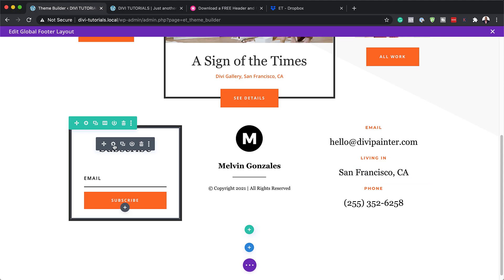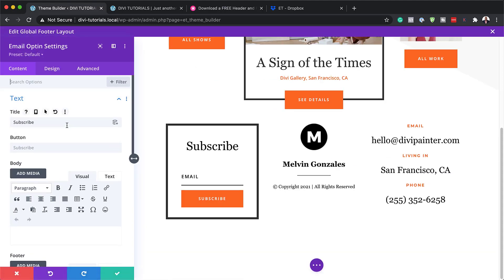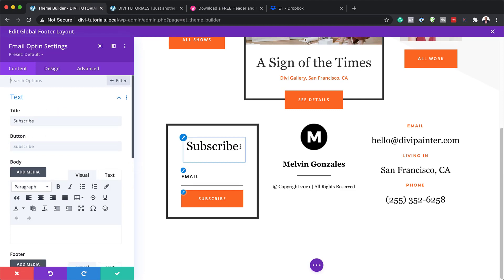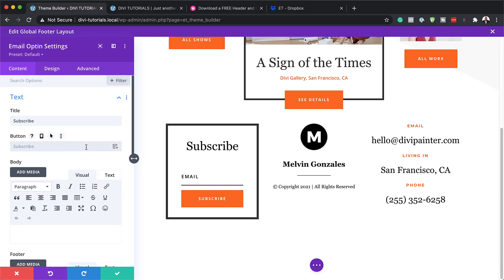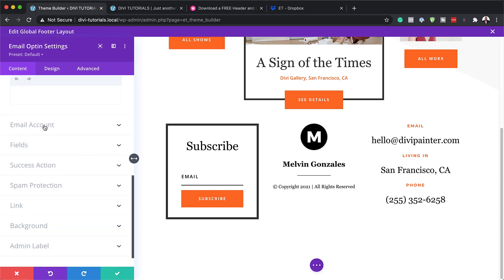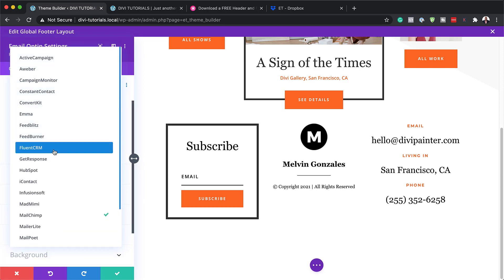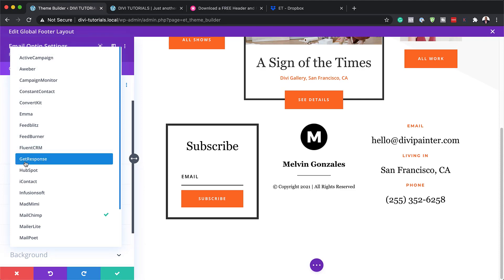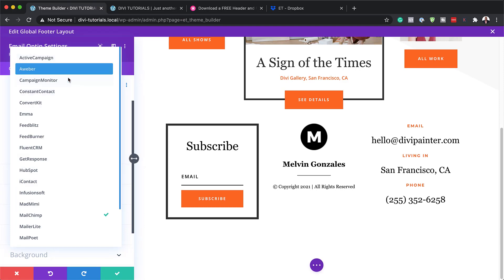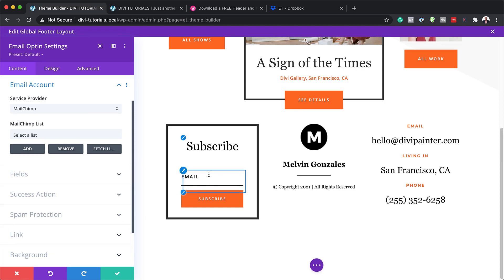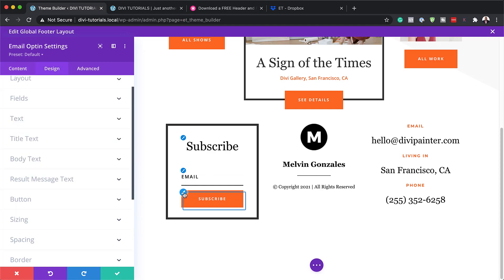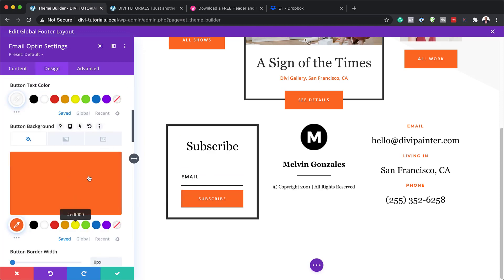Moving on to the subscribe section — this is very important. You also need to know how to set it up so it can send emails correctly. Where it says 'subscribe' you can change this to whatever call to action you want — it could be 'download now,' whatever it is. On the button you can also change the text. Over here is where you connect this with your email service provider. If you click on email account, you can see there are quite a few options including Fluent CRM, GetResponse, HubSpot and so on. Once you link it up, whenever someone subscribes they'll be added to your email service provider. This button can also be updated using the paintbrush icon.